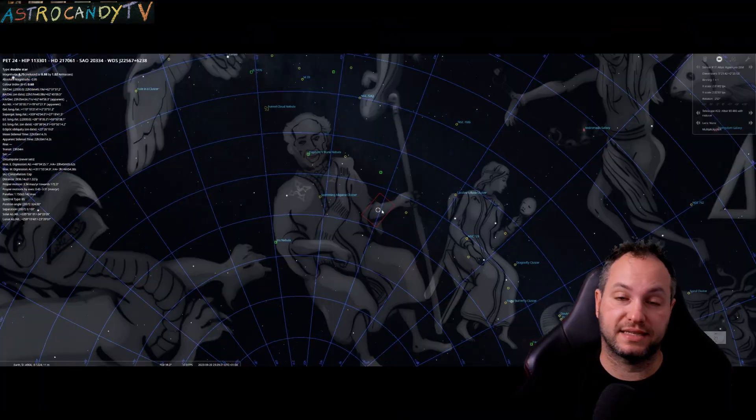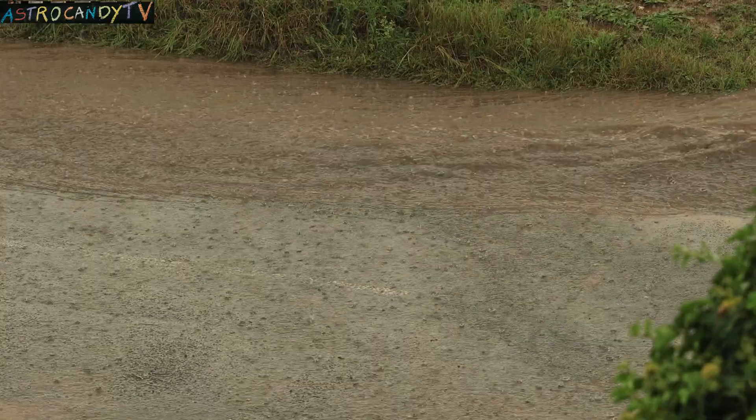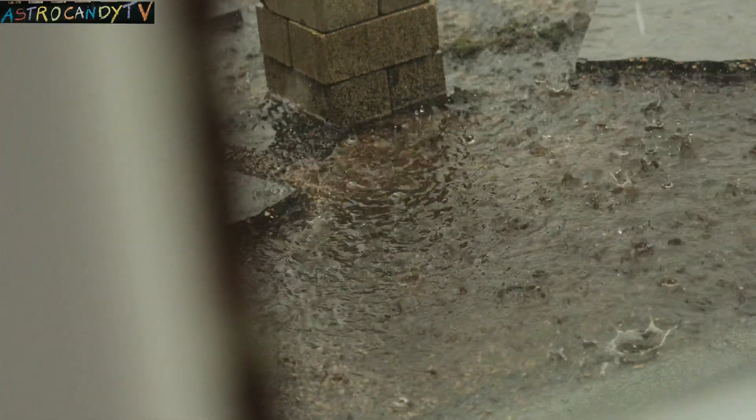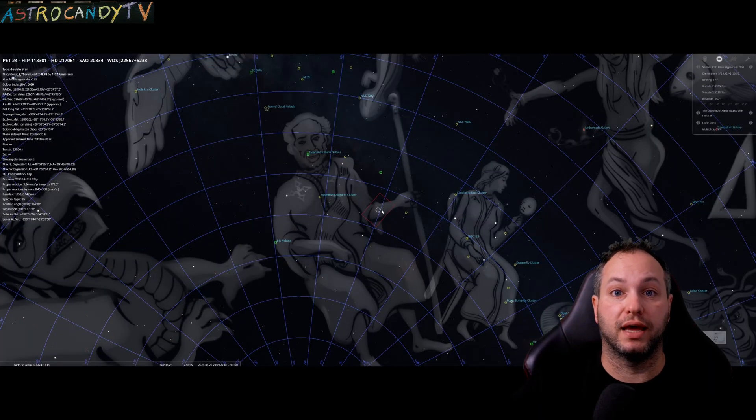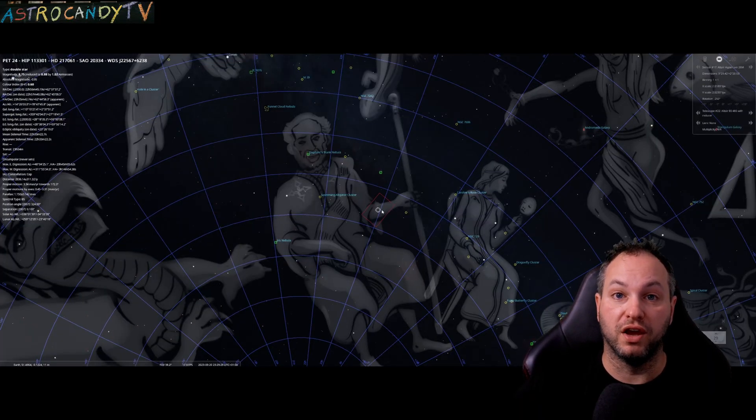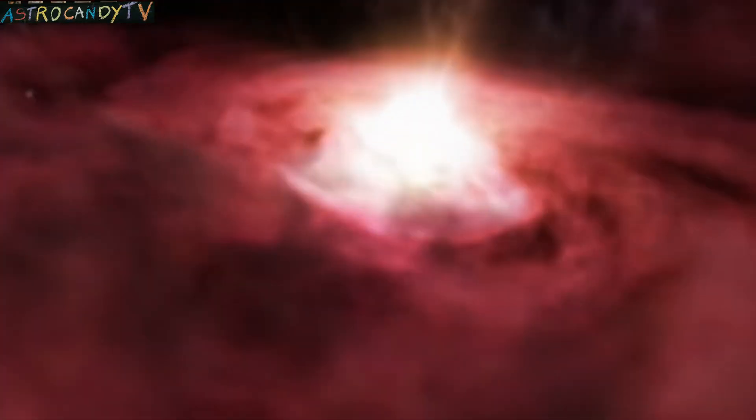We're now moving on to the next target which has just taken me two weeks to complete here with the cruddy weather in the UK and that is the Cave Nebula SH2-155, a star forming region about 2400 light years from us.